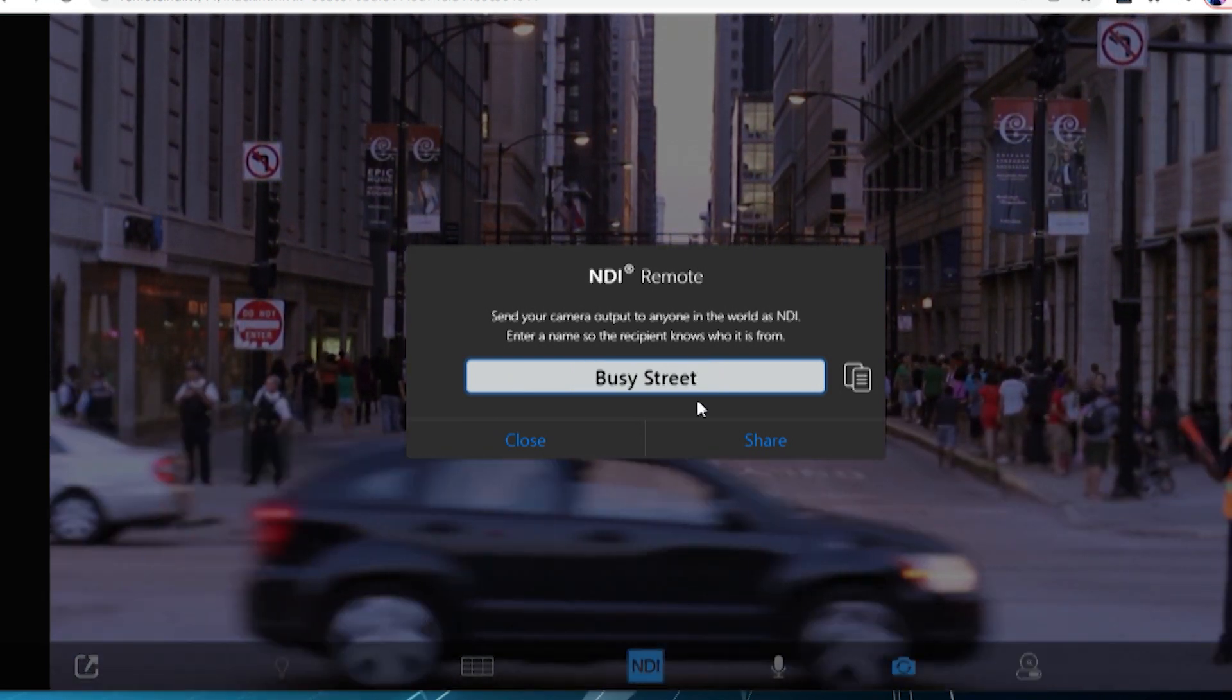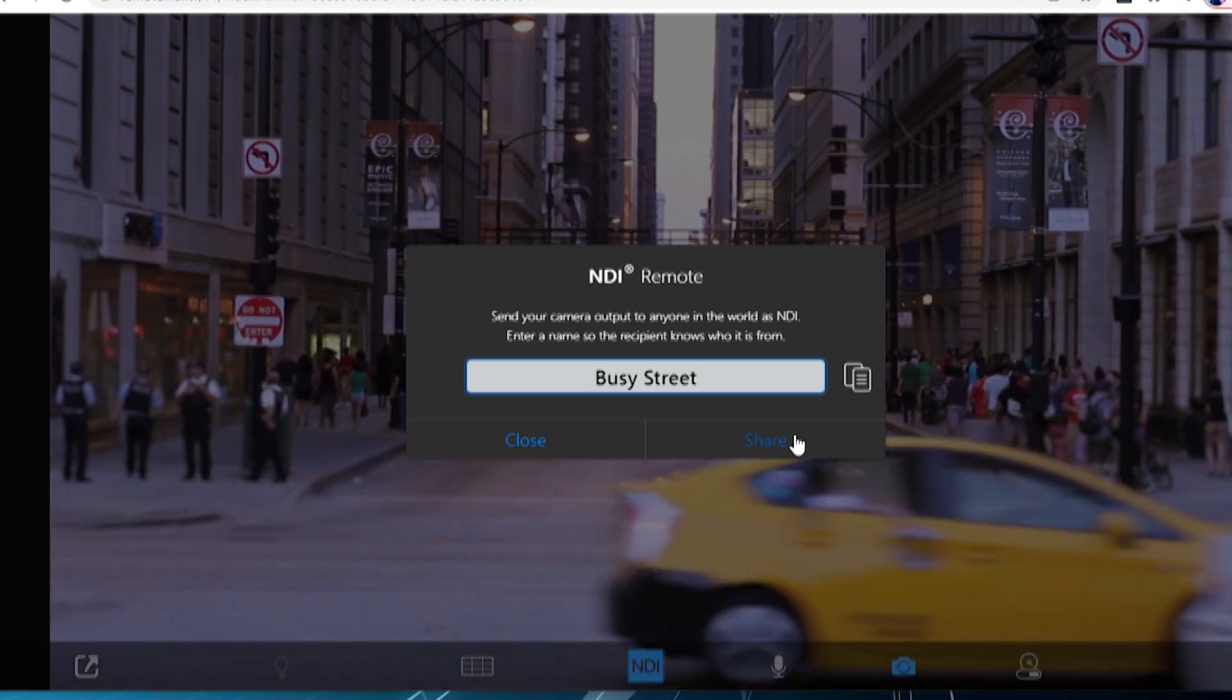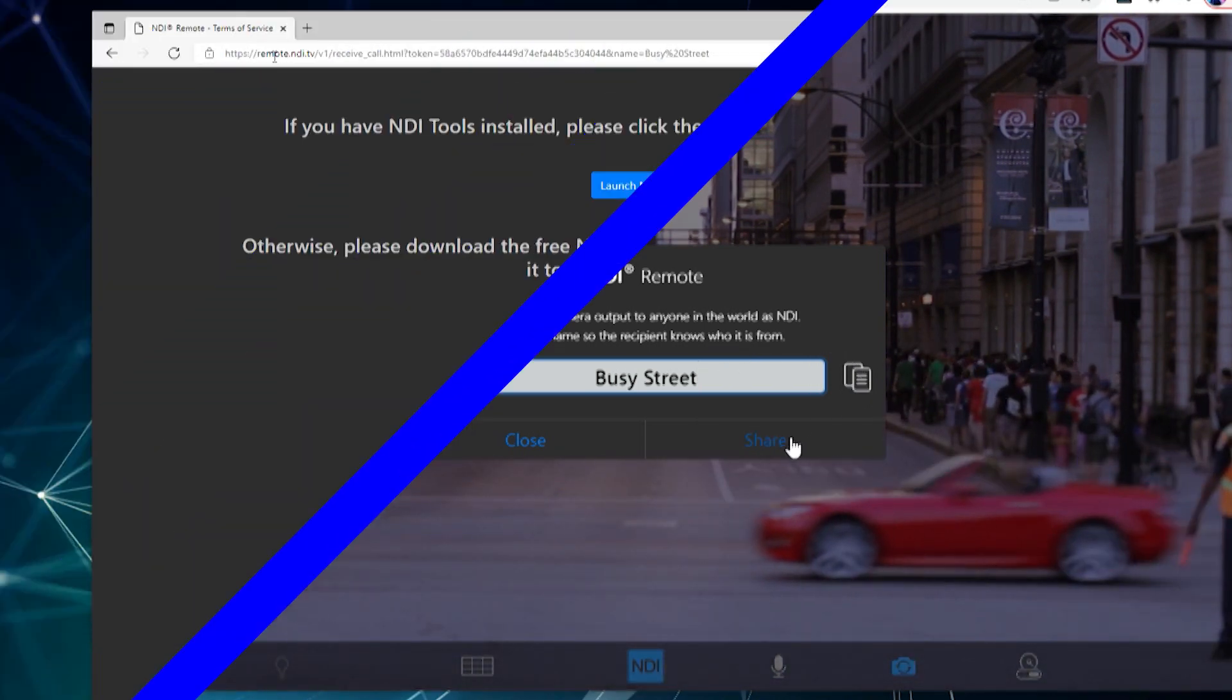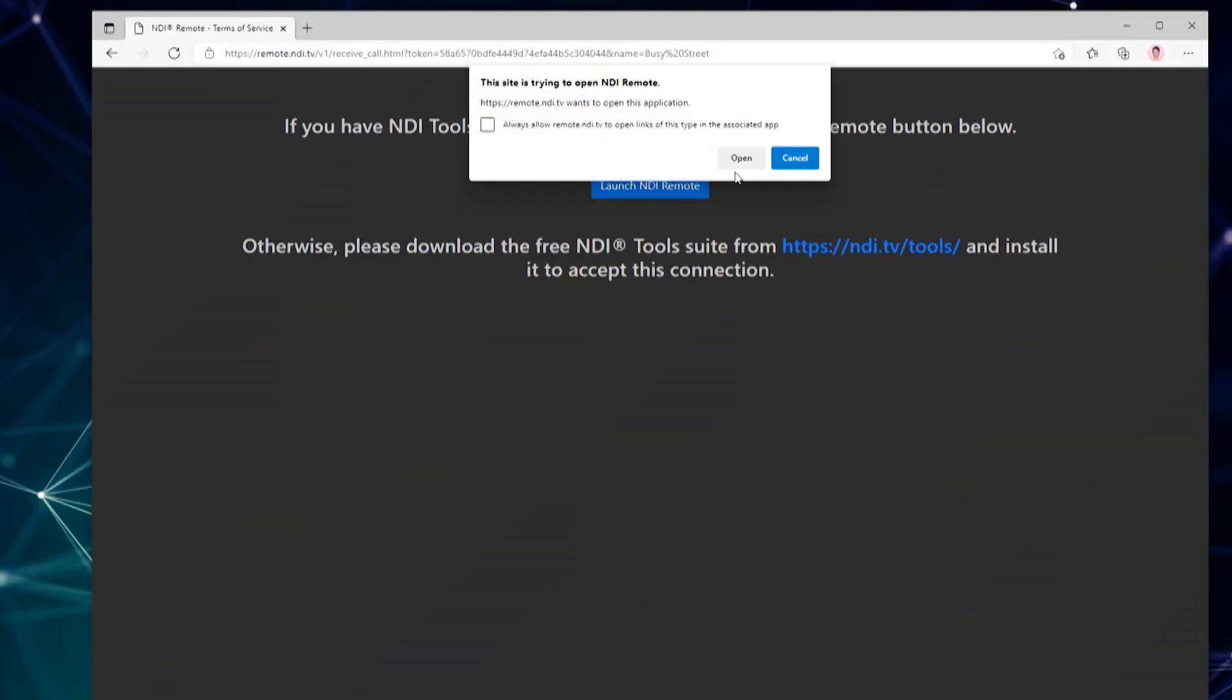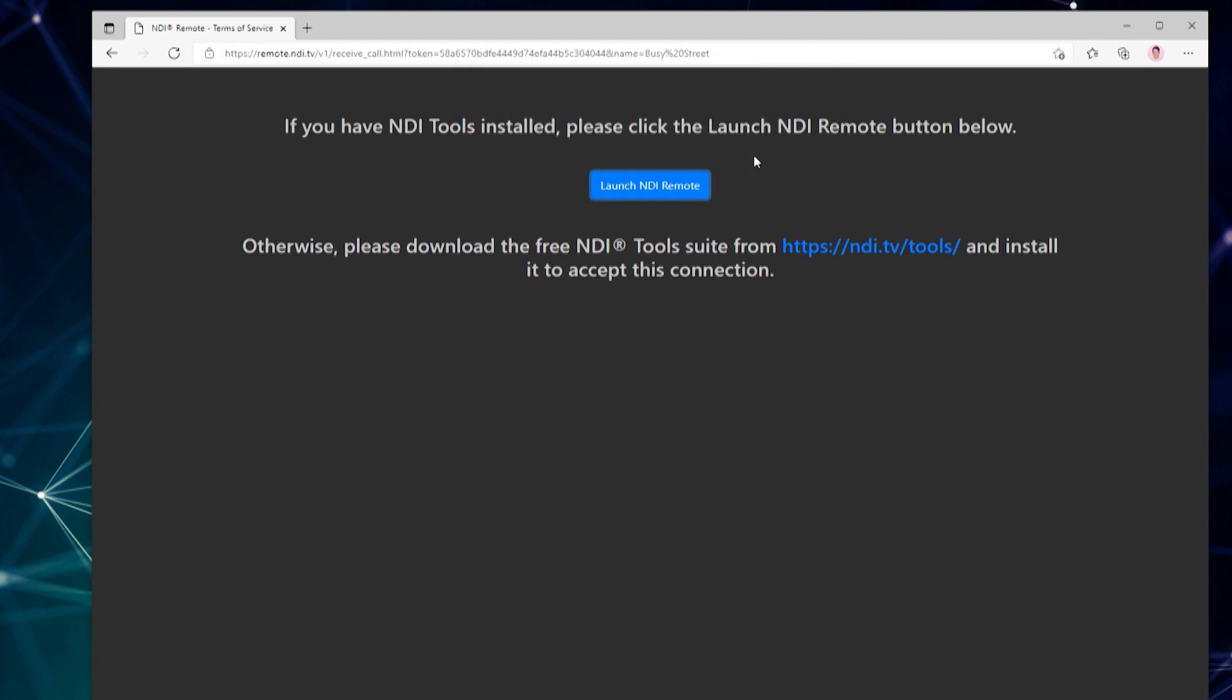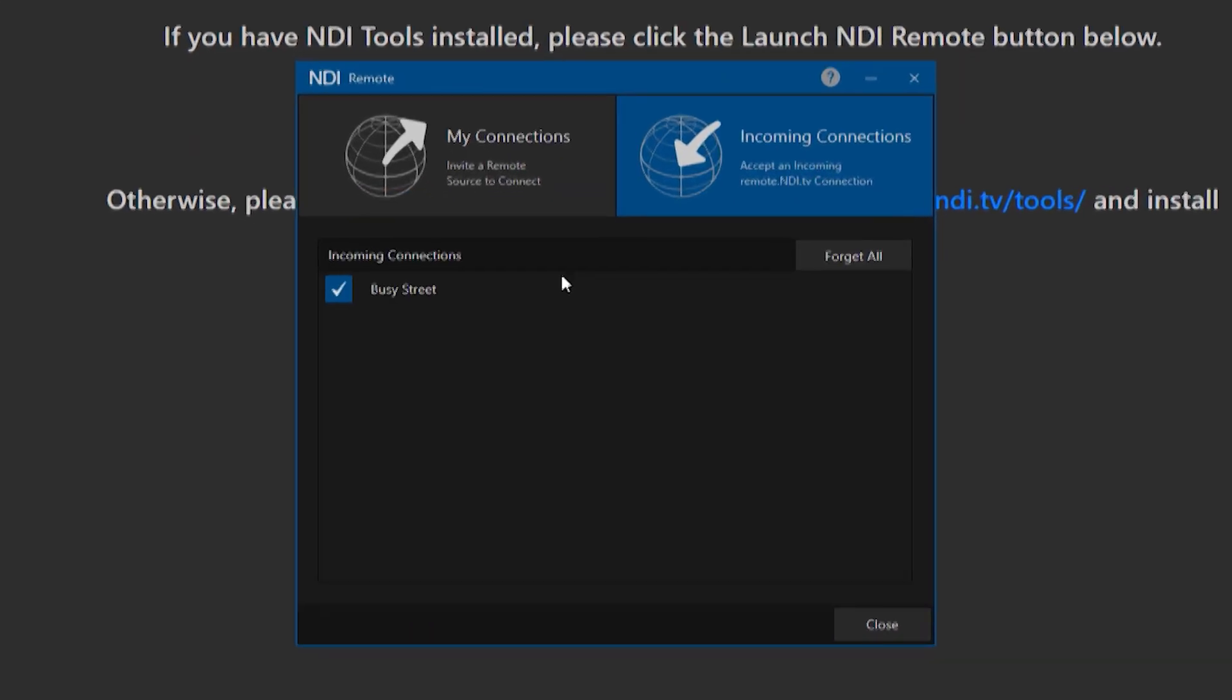This will create a unique link for the NDI Remote user. When they paste that link into the browser, it will prompt them to open up NDI Remote. The feed that the user created and named will appear in the tab marked Incoming Connections in the top right corner of NDI Remote.